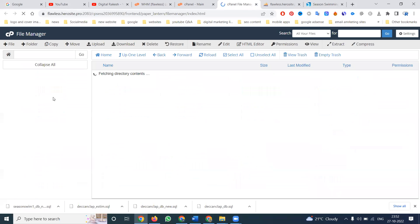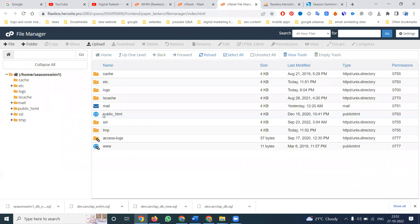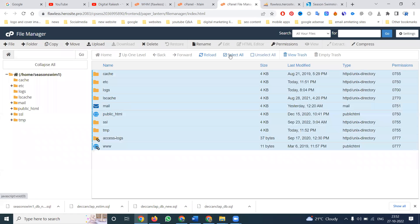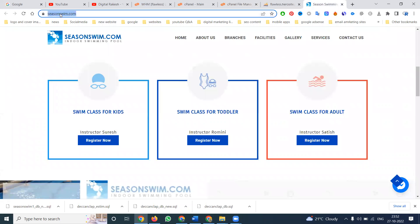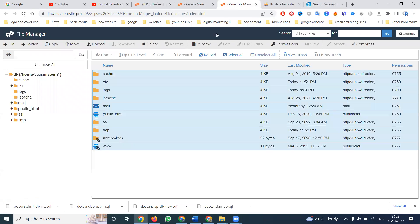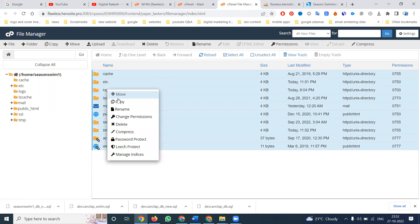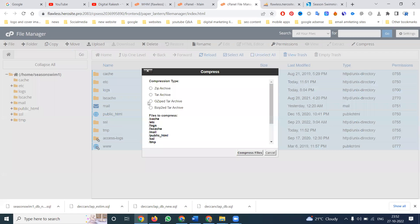Go to file manager. In this, public underscore HTML, mail option, everything required. Selecting all what is the domain name, and here will be using right click, compress.